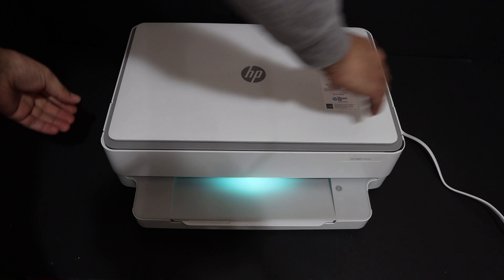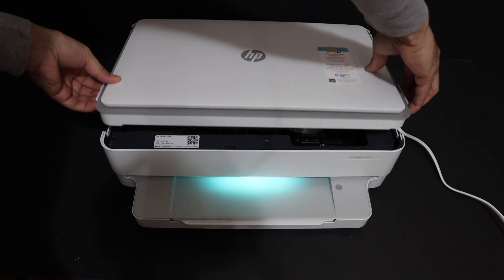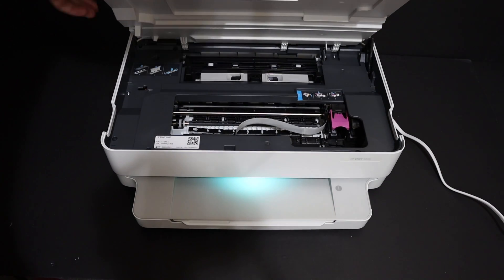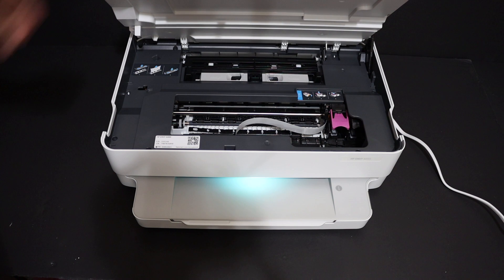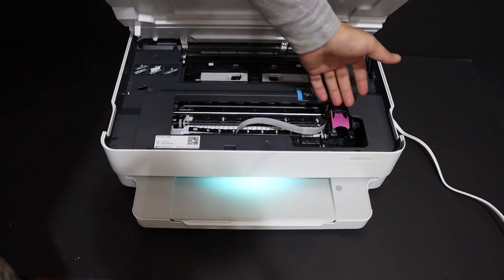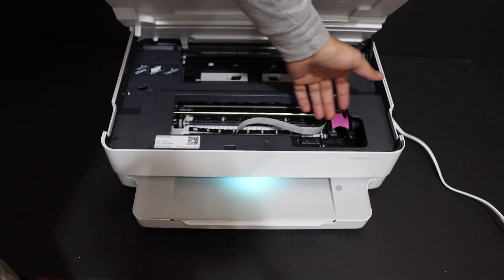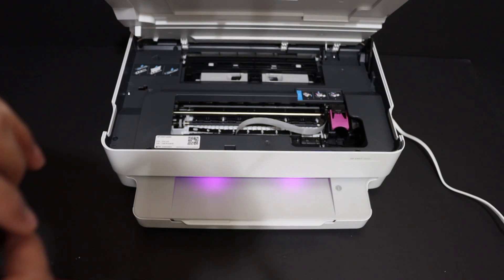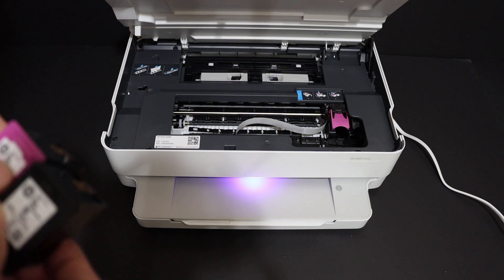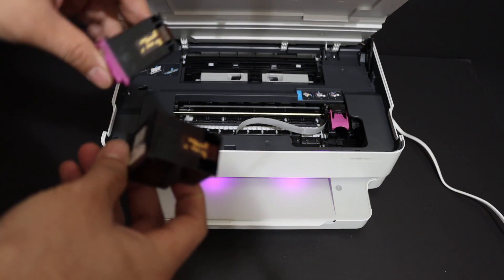The ink cartridge chamber is here. Open from this area and the door will hold itself. Wait for the chambers to move here. Take the ink cartridges out of the packaging and remove the orange seal at the bottom of the cartridges.